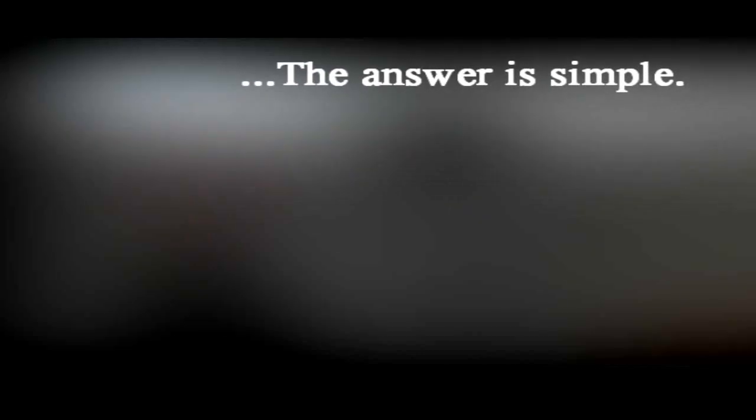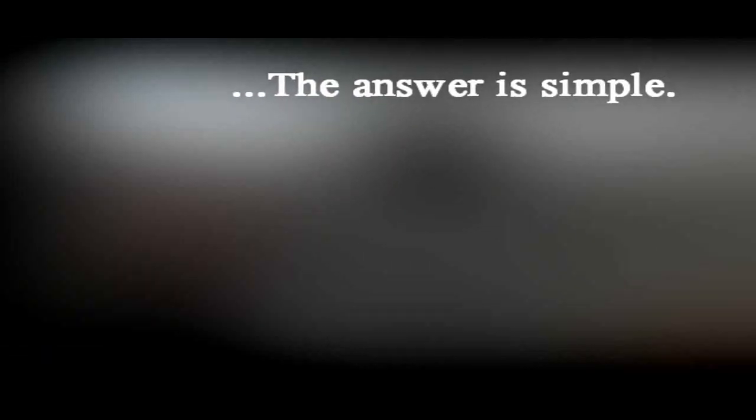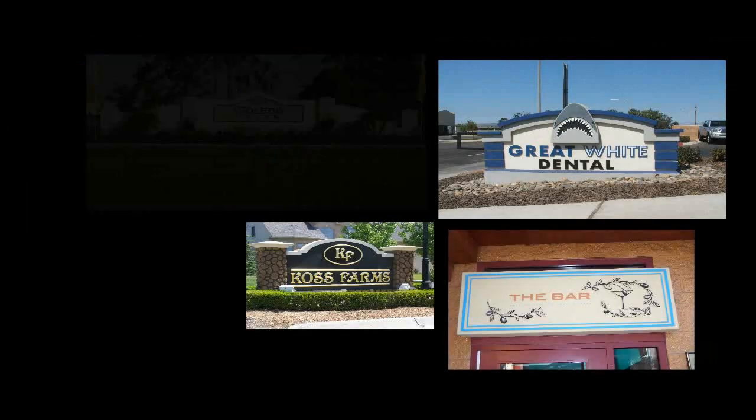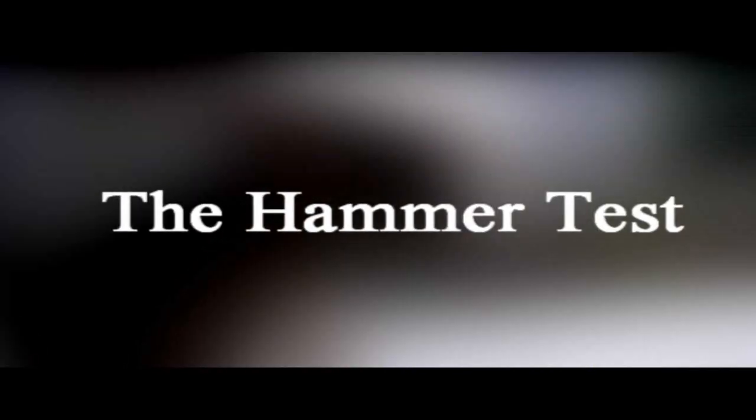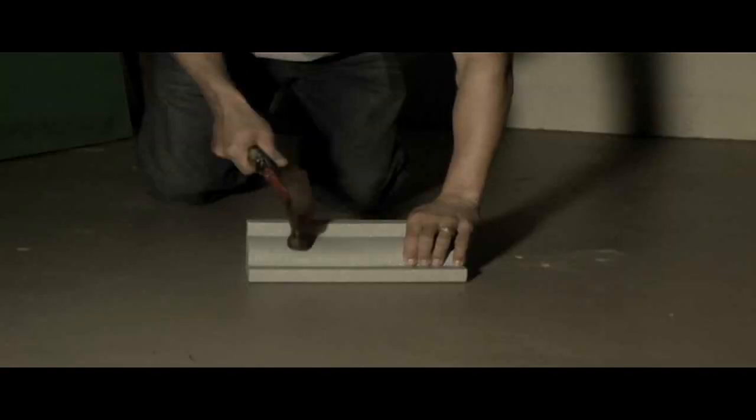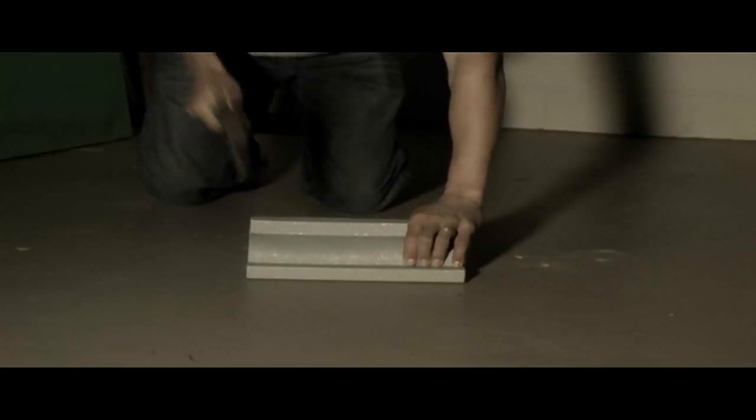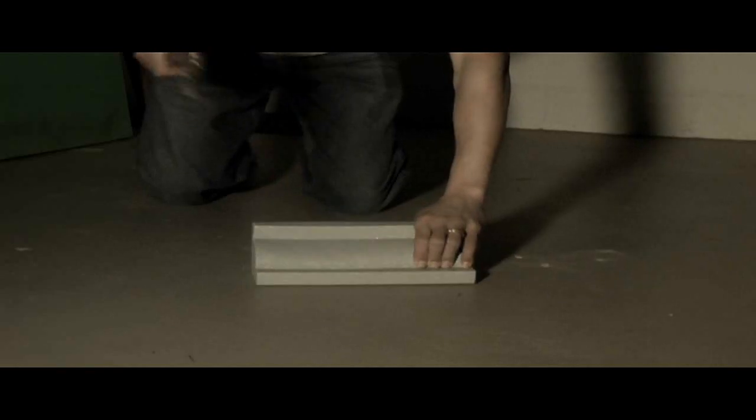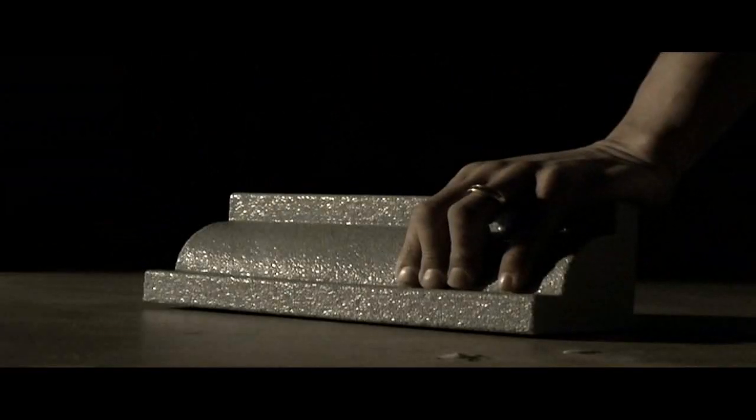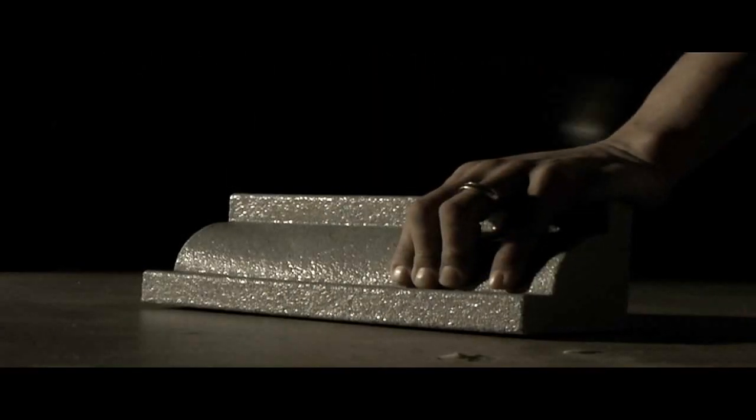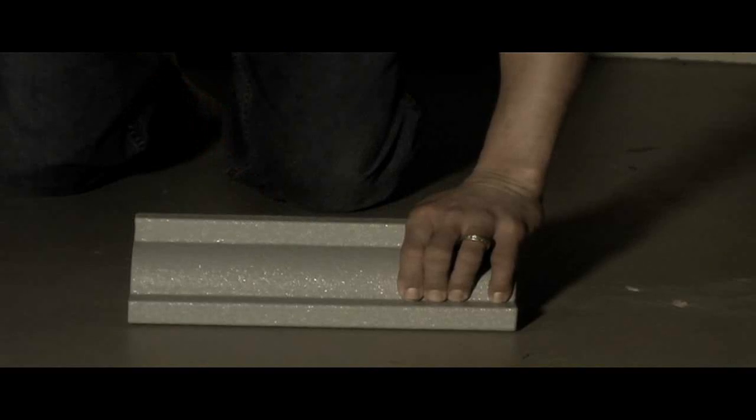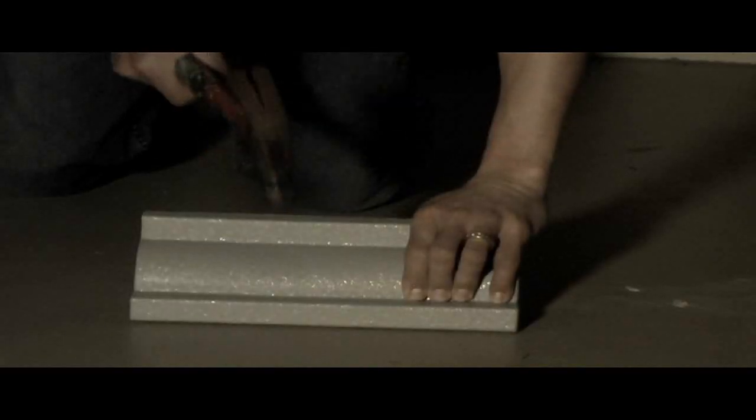The answer is simple. Peachtree City Foamcraft invented the monument sign. Our foam core sign structures are manufactured using an expanded polystyrene core that is encapsulated in our proprietary hybrid plastic polymer hard coat and then sprayed with a 100% acrylic finish.